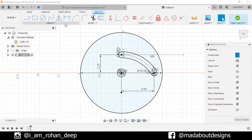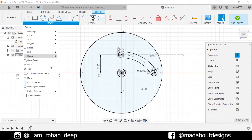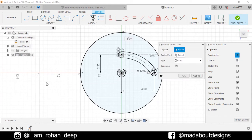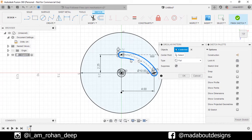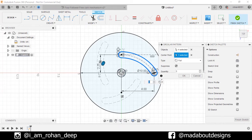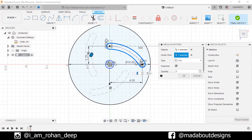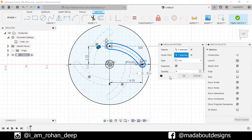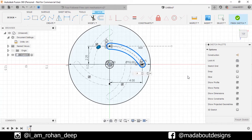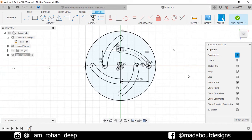Select this circle and turn on the construction feature. Under create, go to circular pattern. Select this slot as the object and for the center point, click on the origin. Number of items 4. Click OK. Finish sketch.